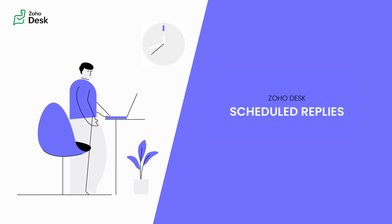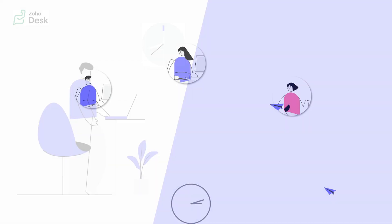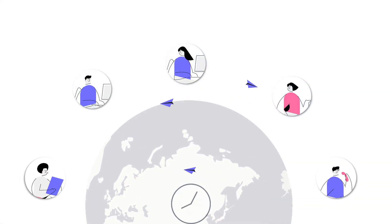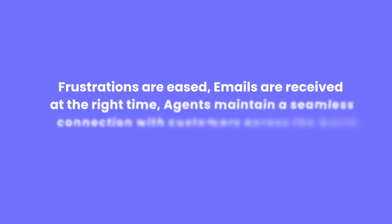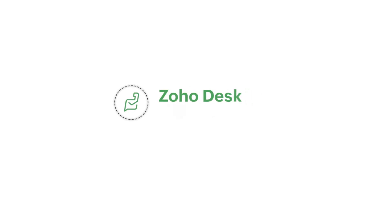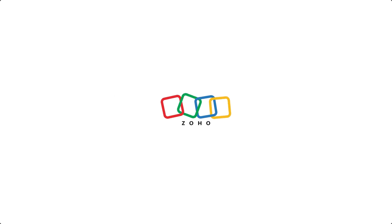Thanks to Zoho Desk's innovative scheduled reply option, global customer support has taken a leap forward. Frustrations are eased, emails are received at the right time, and agents like Alex can maintain a seamless connection with customers across the world. The world is connected, and now so is customer support. Thanks for watching, have a great day!